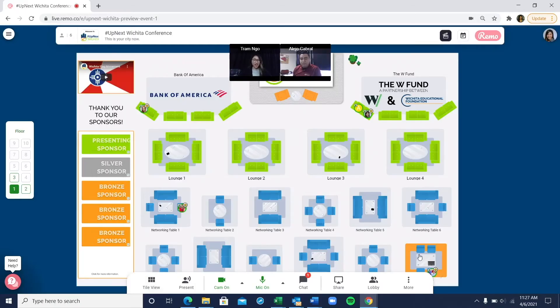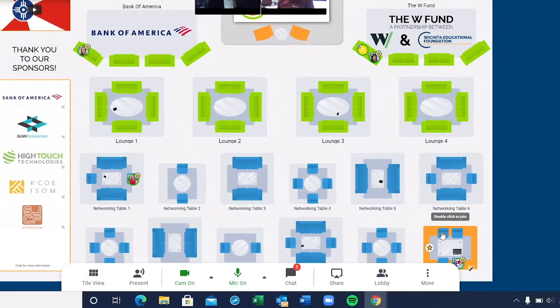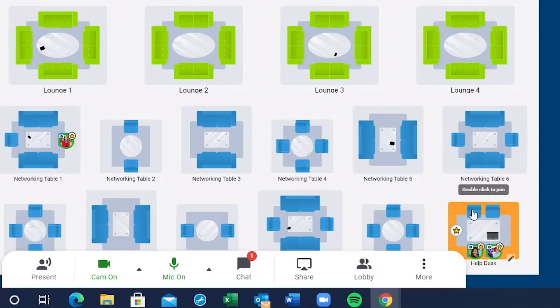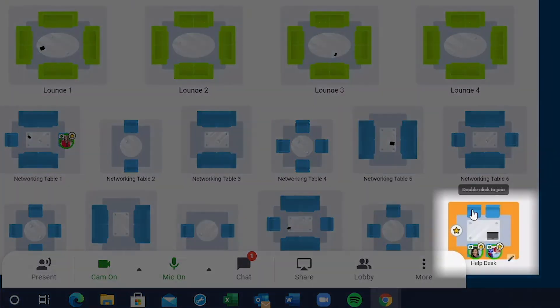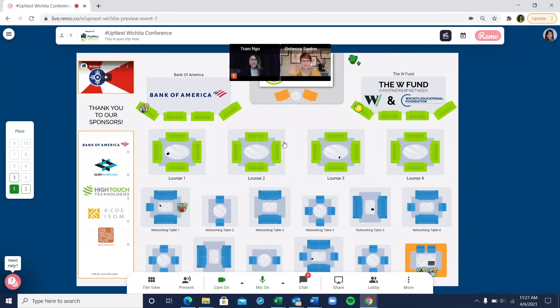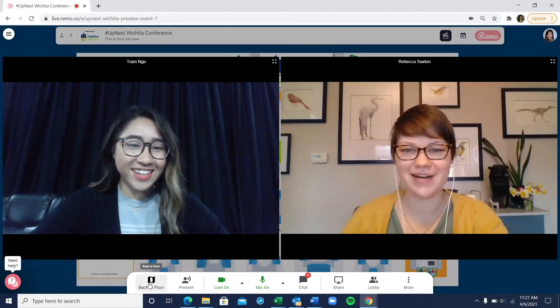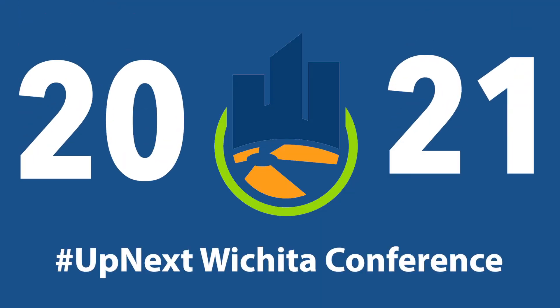If you get stuck or have any questions, don't hesitate to go to the table labeled Help Desk where a conference committee representative can assist you. Enjoy the conference!